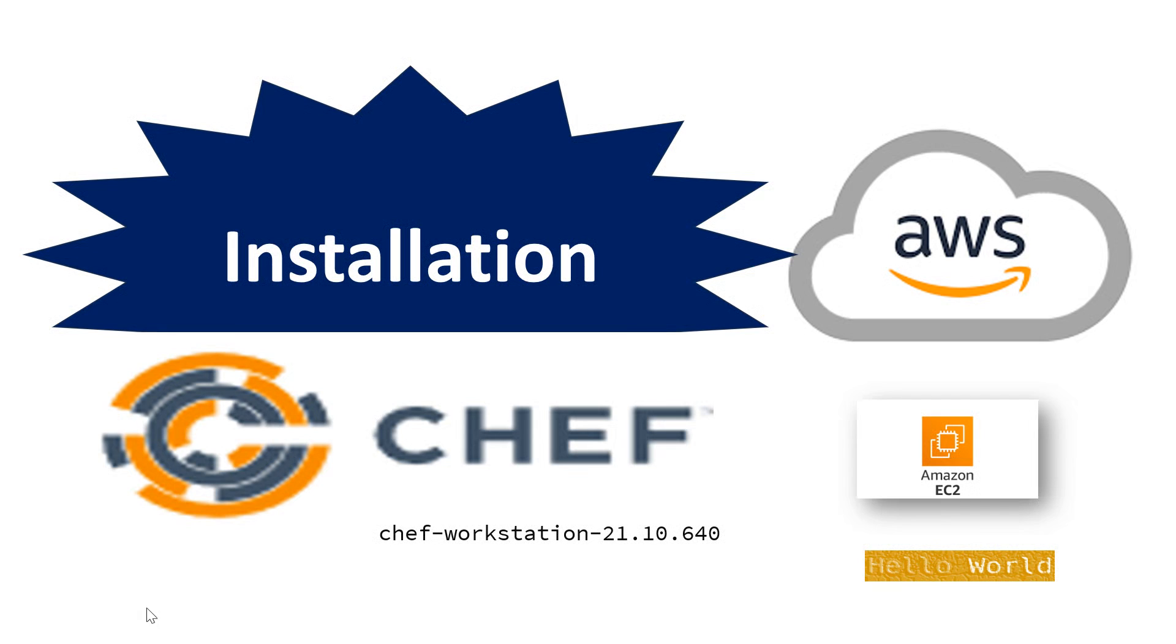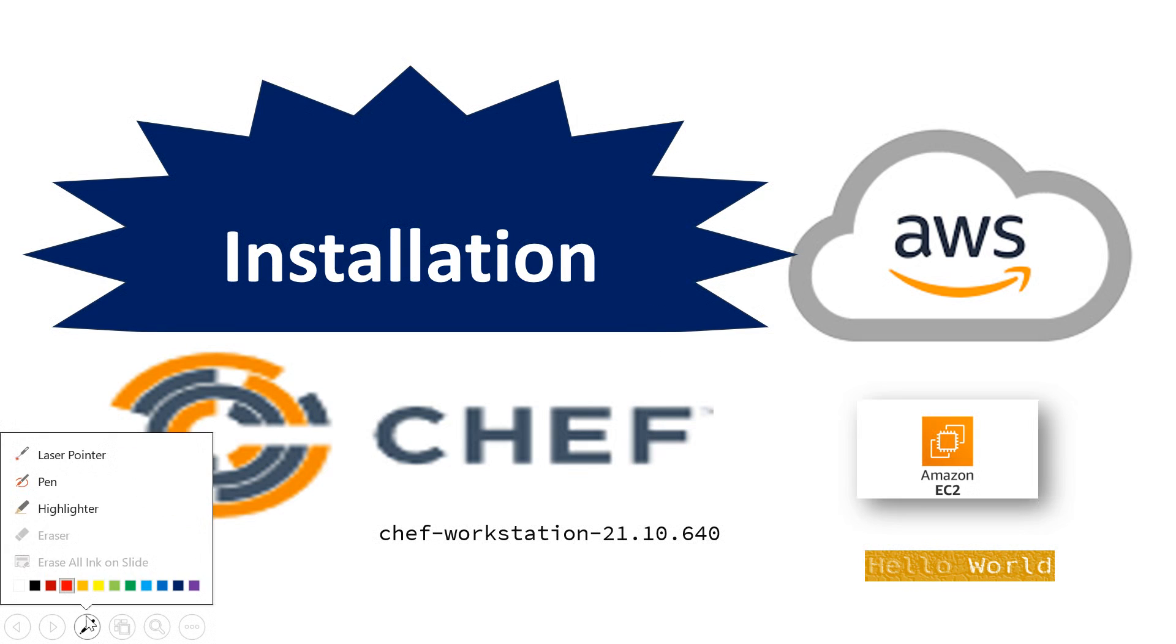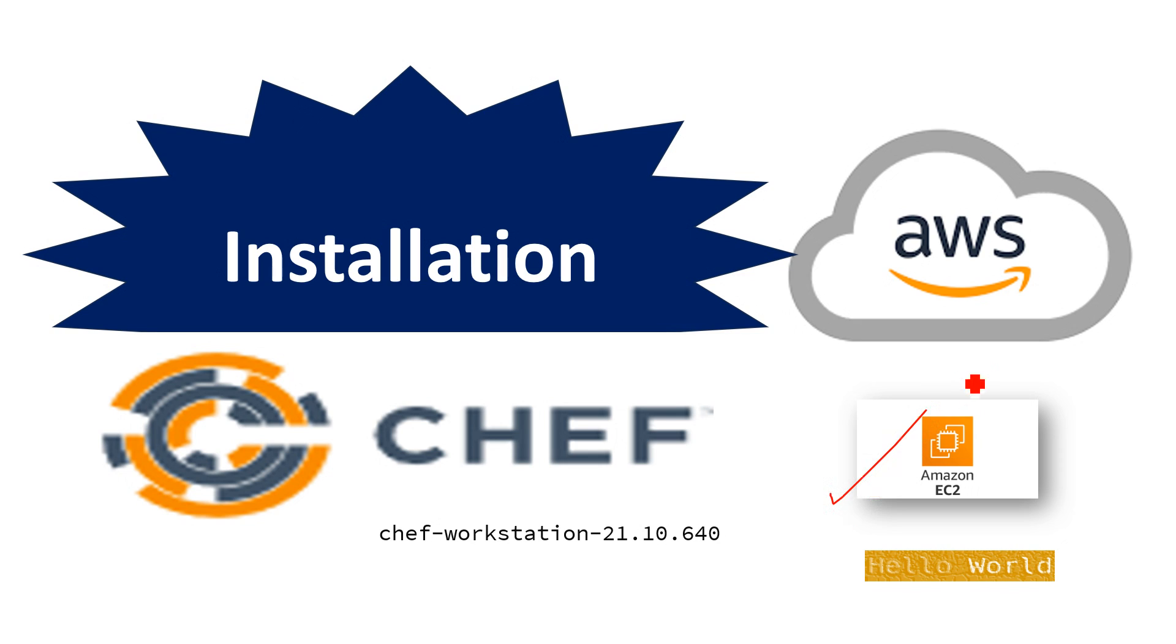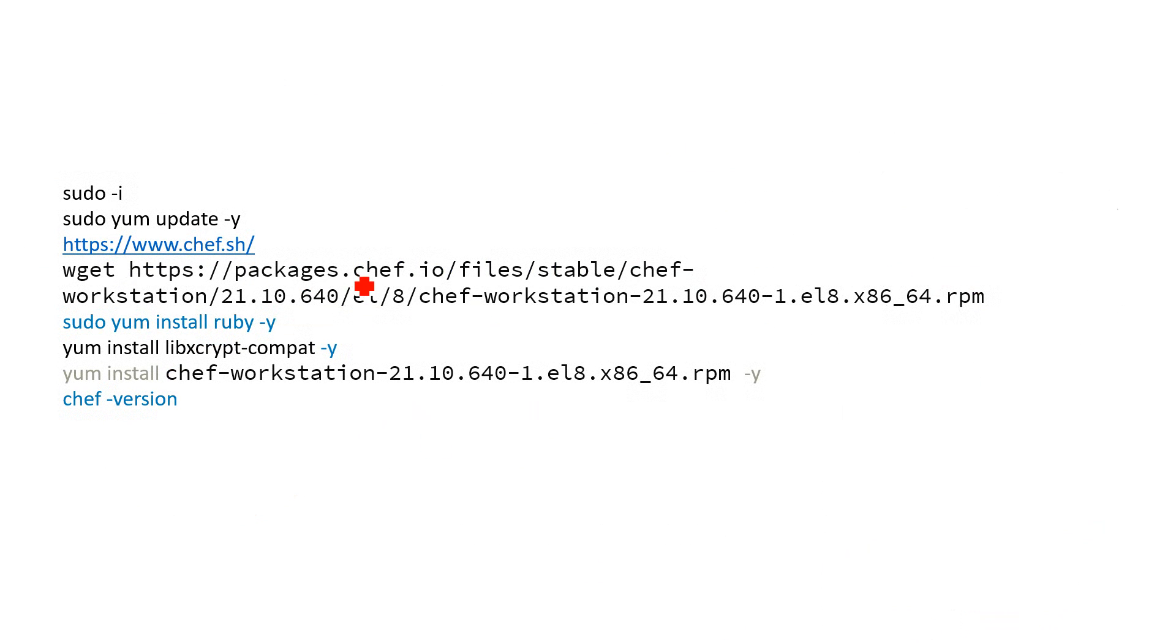In this video I'm going to talk about how to install Chef Workstation version 21.10.640 on Amazon EC2 server and then print a first Hello World application. For doing the installation, I'm going to refer to the scripts followed by the Hello World application.